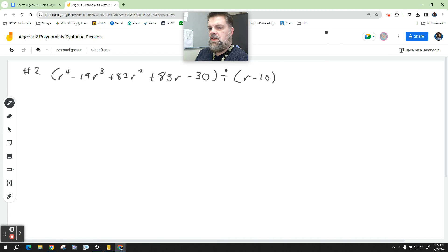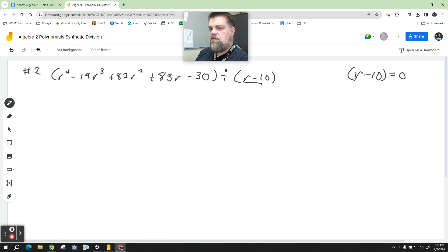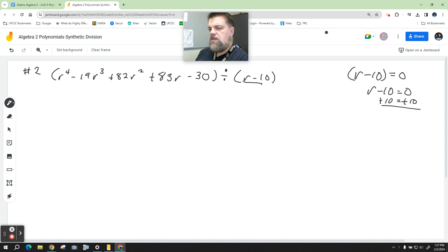Remember that when we divide by this, we're making the assumption that r minus 10 is a factor. The factors are set equal to zero, so if r minus 10 equals zero, I add 10 to both sides, and r equals 10 is a zero.